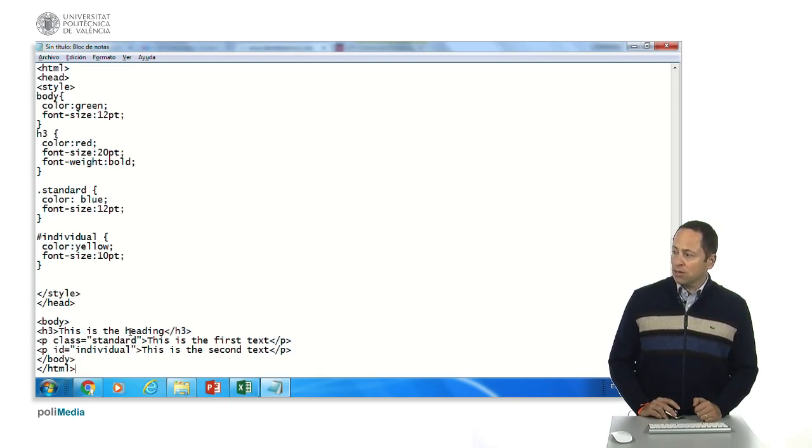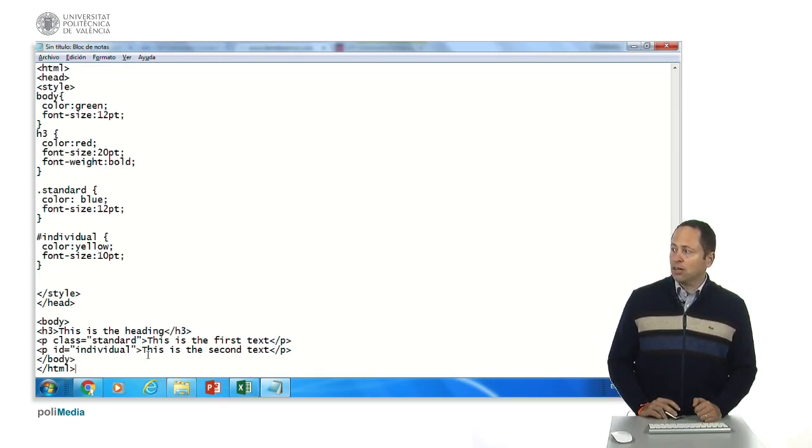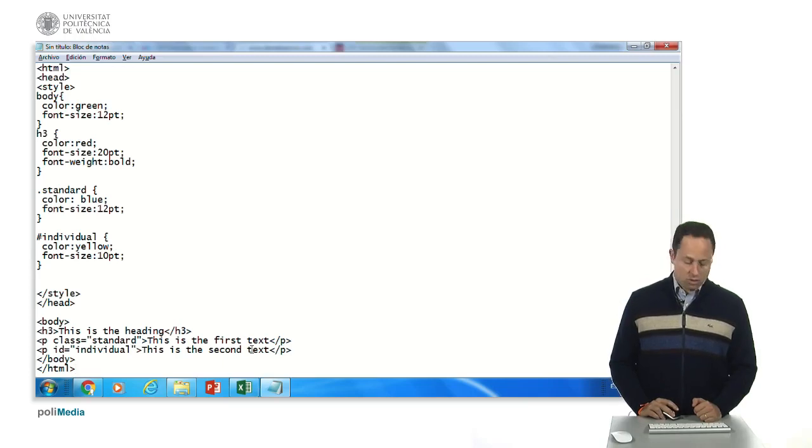Heading is going to be, this heading is going to be which color, this is the first text which color and this is the second text which color.